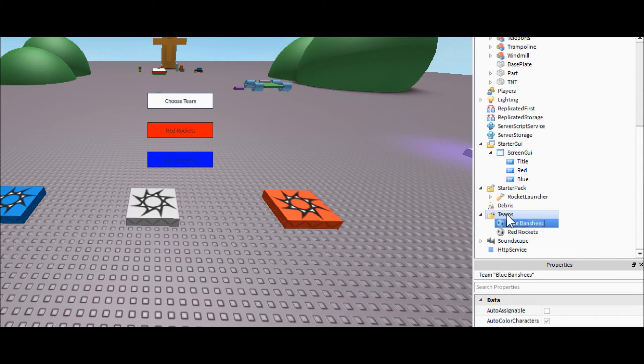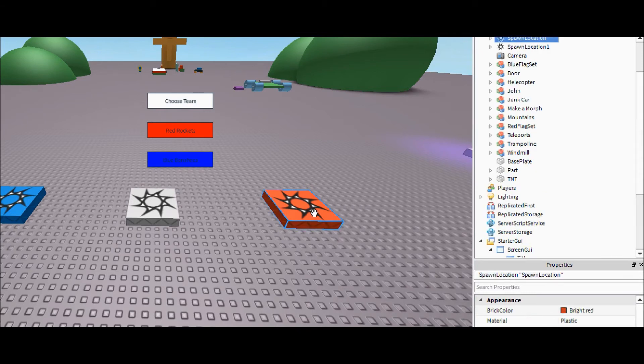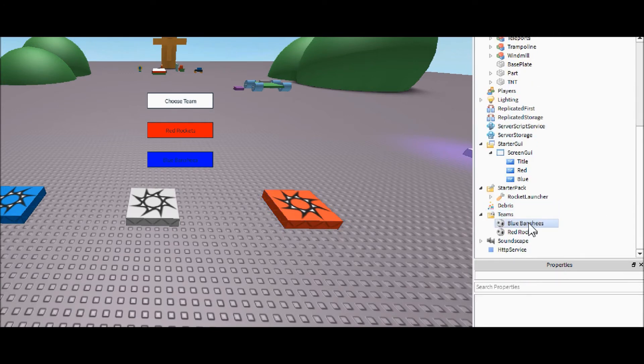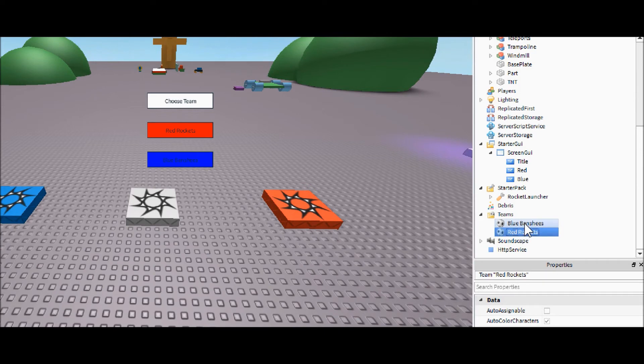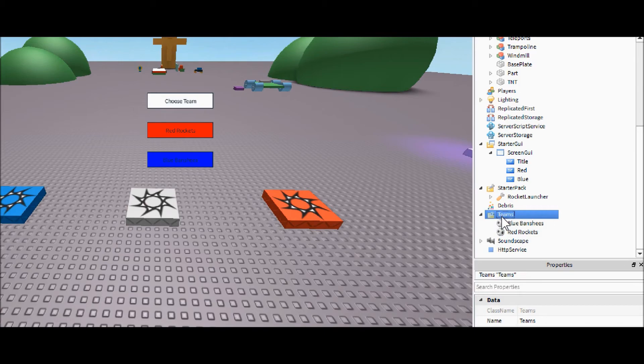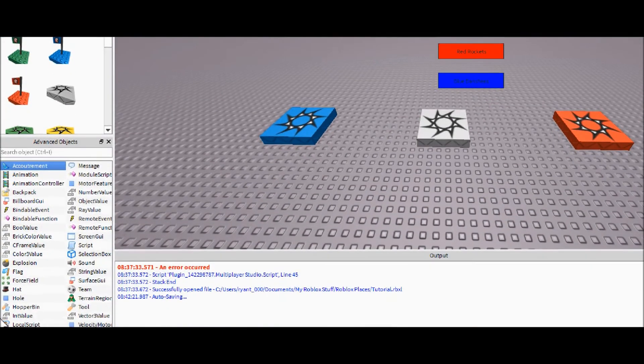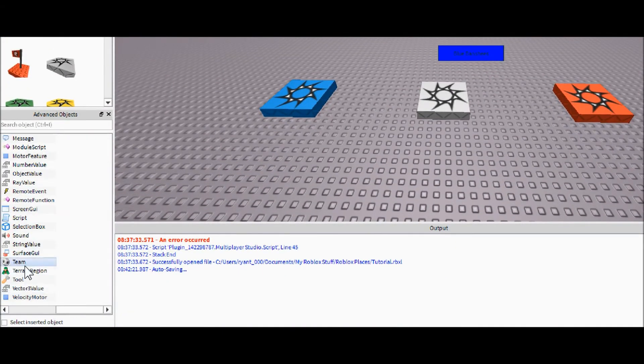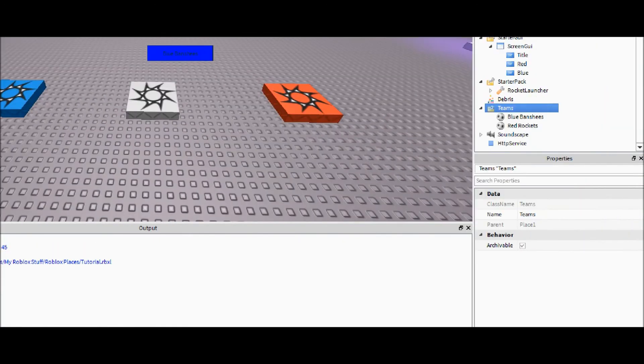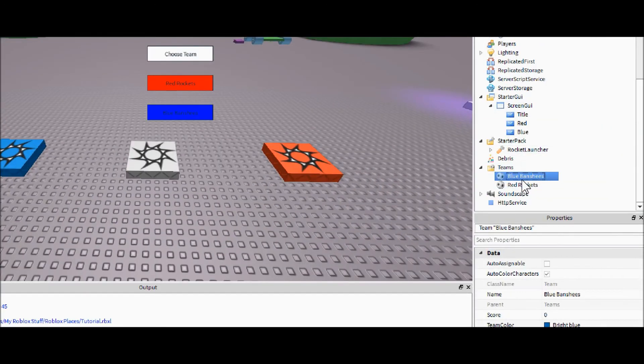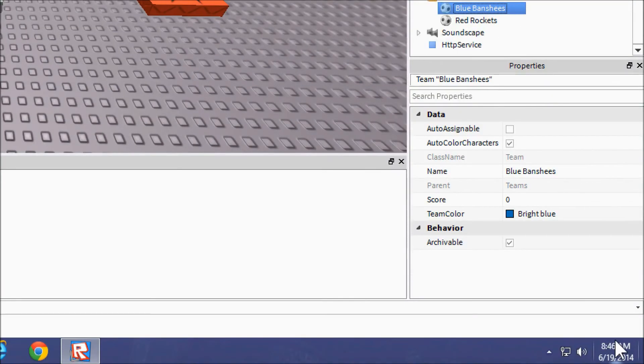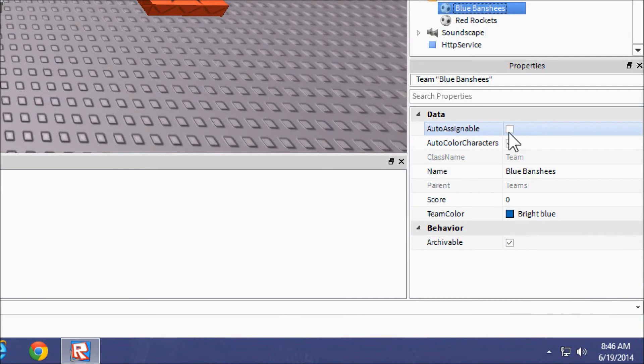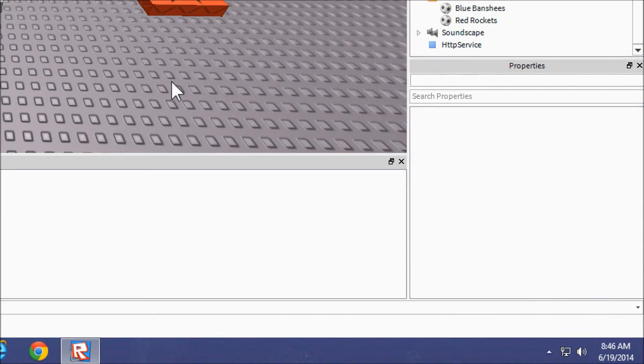So then what you're going to want to do if you don't already is you're going to have to set up two teams inside of your teams folder. Normally if you place a colored spawn it will do that for you and all you have to do is rename them. But if they aren't already there, just click on your team service, come over here and just add a team. So next thing you're going to want to do is come into the team services and make sure that the auto assignable is not checked, or else it will make them spawn as that team and we don't want that because we have a neutral spawn.